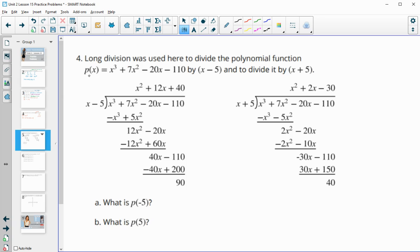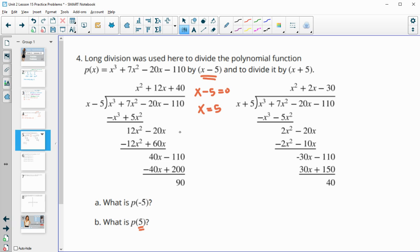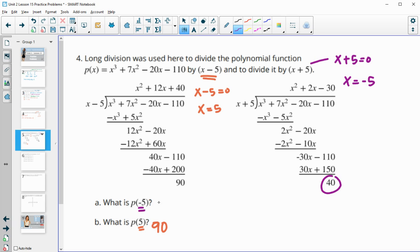Number 4: long division was used to divide polynomial P of x by x-5 and by x+5. The key is that the factor and the zero are opposites. So x-5 set equal to 0 means x=5 is being plugged in, giving P(5)=90. And x+5 set equal to 0 means x=-5 is being plugged in, giving P(-5)=40.